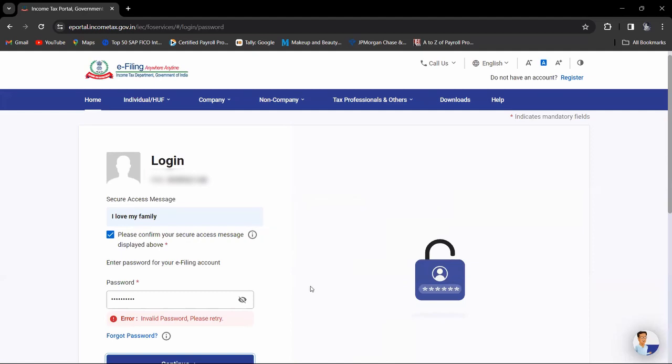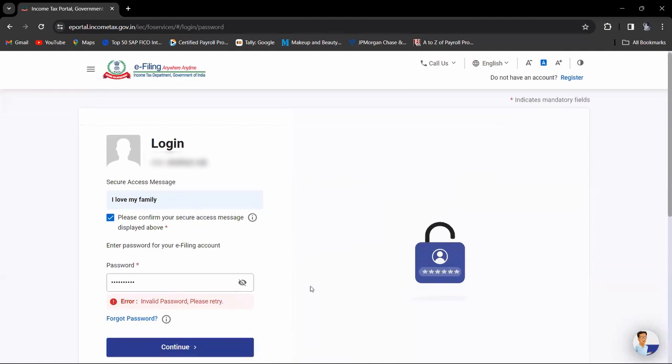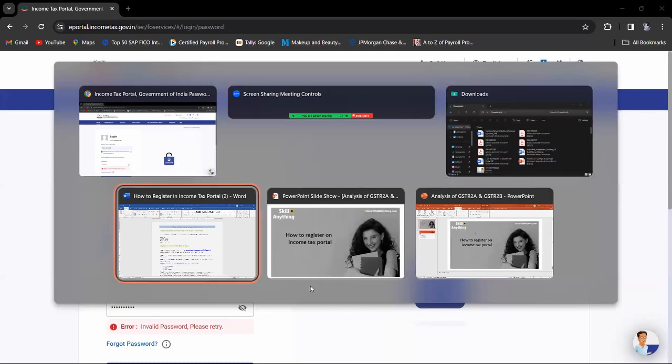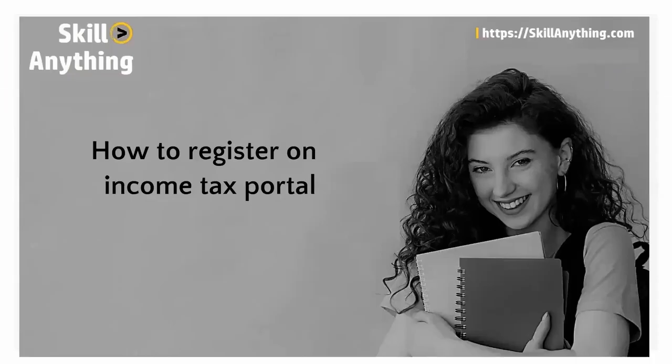There is an issue in the password. I hope you have understood how to register on the income tax portal.